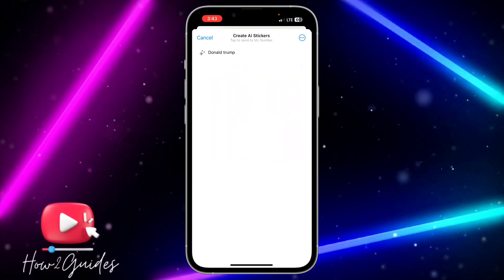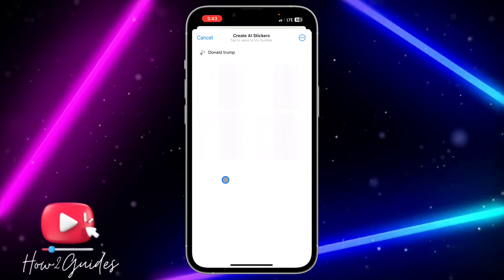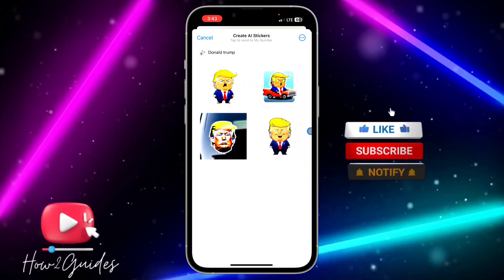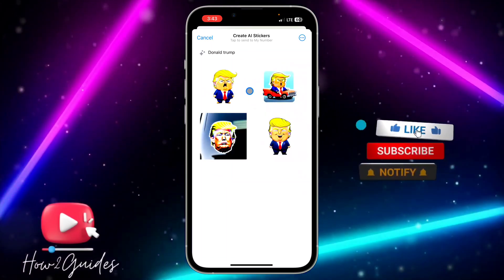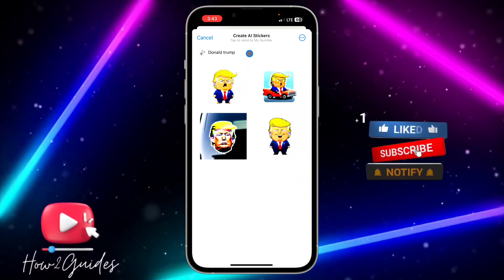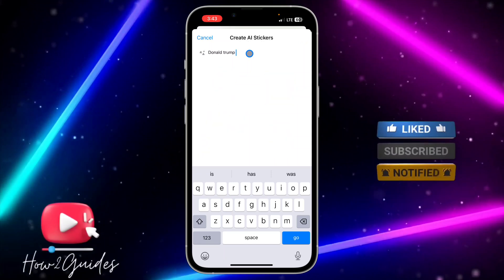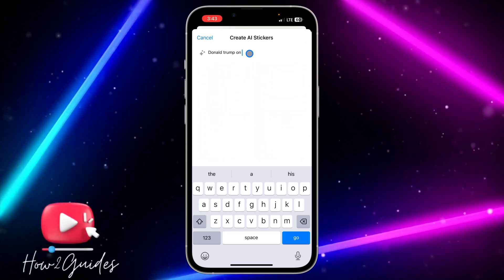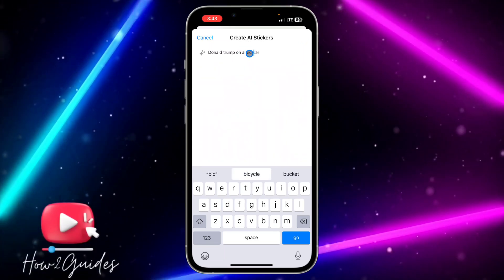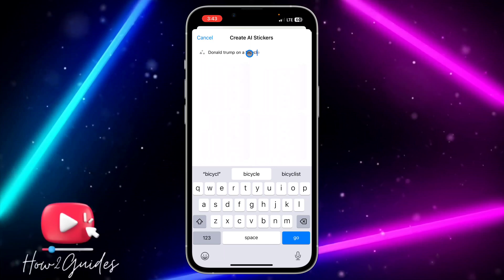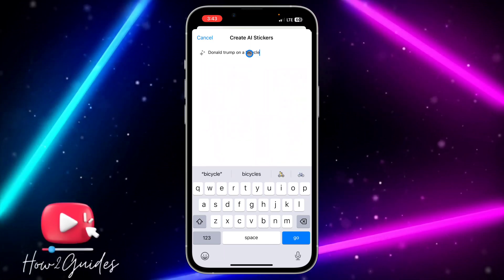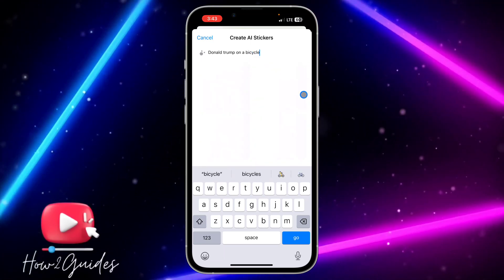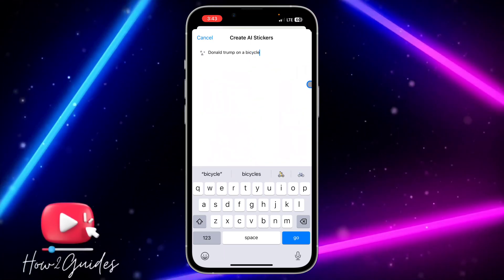My network connection is not that great, but you can see these are AI generated. Let's search for a dinner truck on a bicycle — you'll be able to send the stickers to your friends and family on WhatsApp.